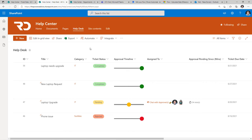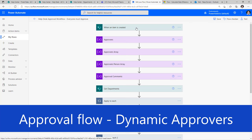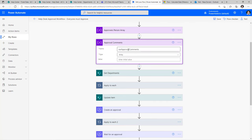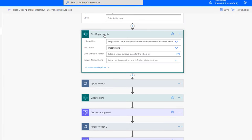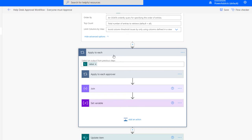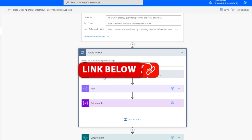Coming back to the demo help desk solution, let's look at some of the key aspects. The flow triggers when a new item is created in the help desk list. I have certain variables for storing information about my approvers, which are loaded dynamically. I also have a variable to store the approval comments as an array. Next, I query the departments list to get data based on the category selected for the ticket, and from that response I get all the information for my approvers — that's how I get the dynamic approvers. I've done a video on this; the link is in the description.